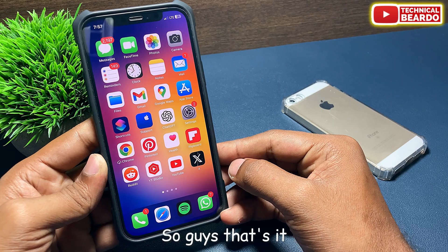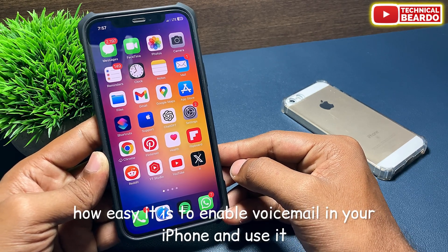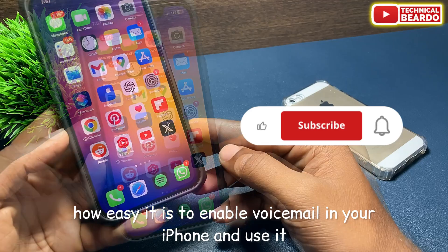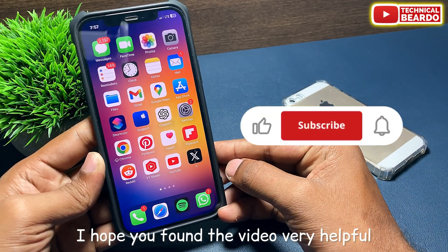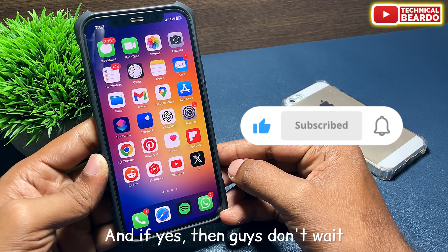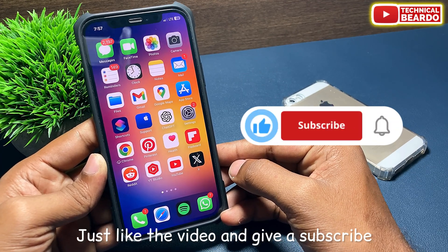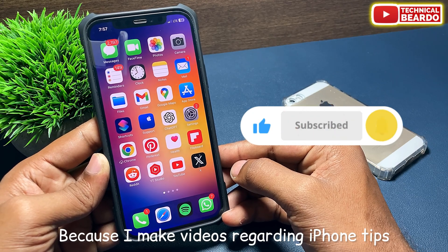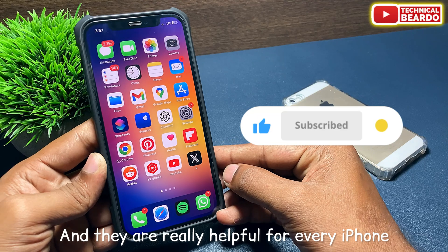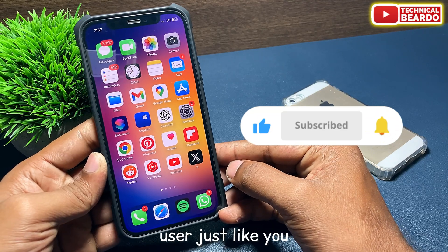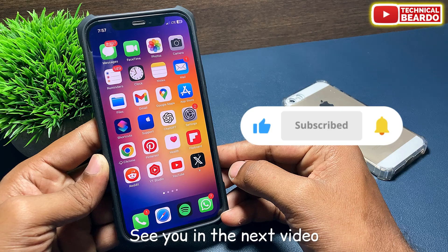That's it — how easy it is to enable voicemail on your iPhone and use it. I hope you found the video helpful. If yes, don't wait — like the video and subscribe, because I make videos regarding iPhone tips, tricks, and solutions that are really helpful for every iPhone user. Thank you very much, bye bye, see you in the next video.